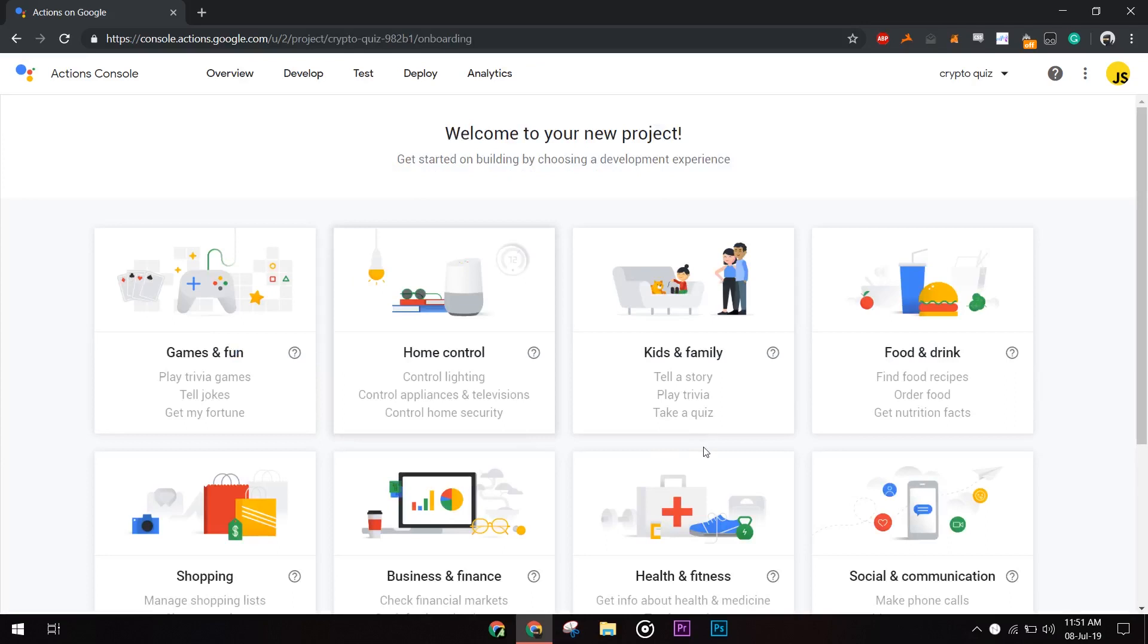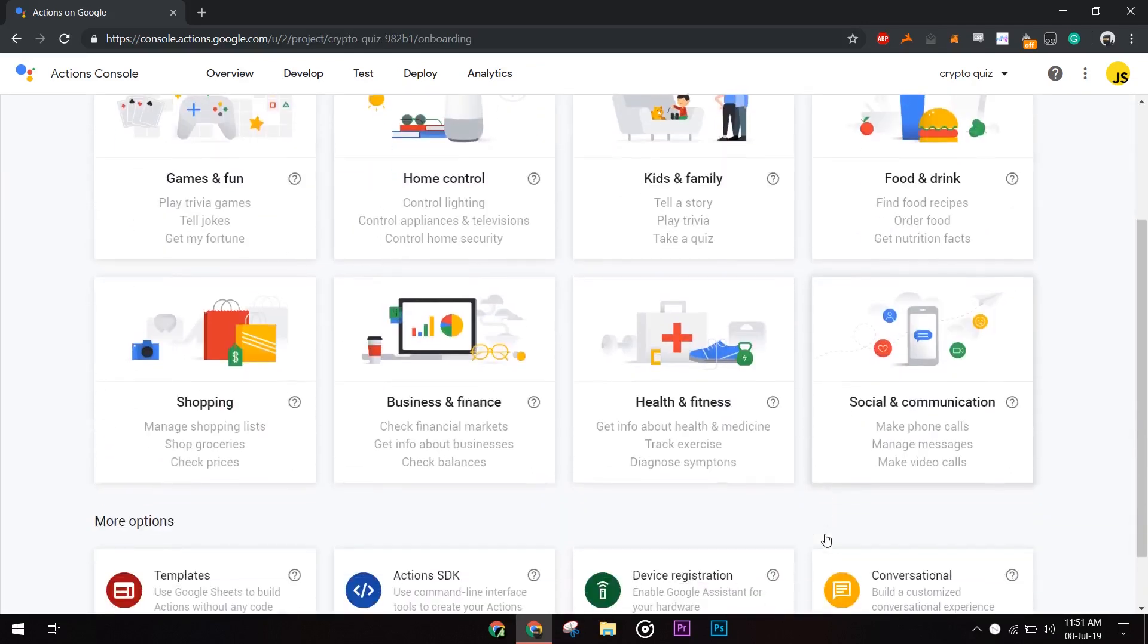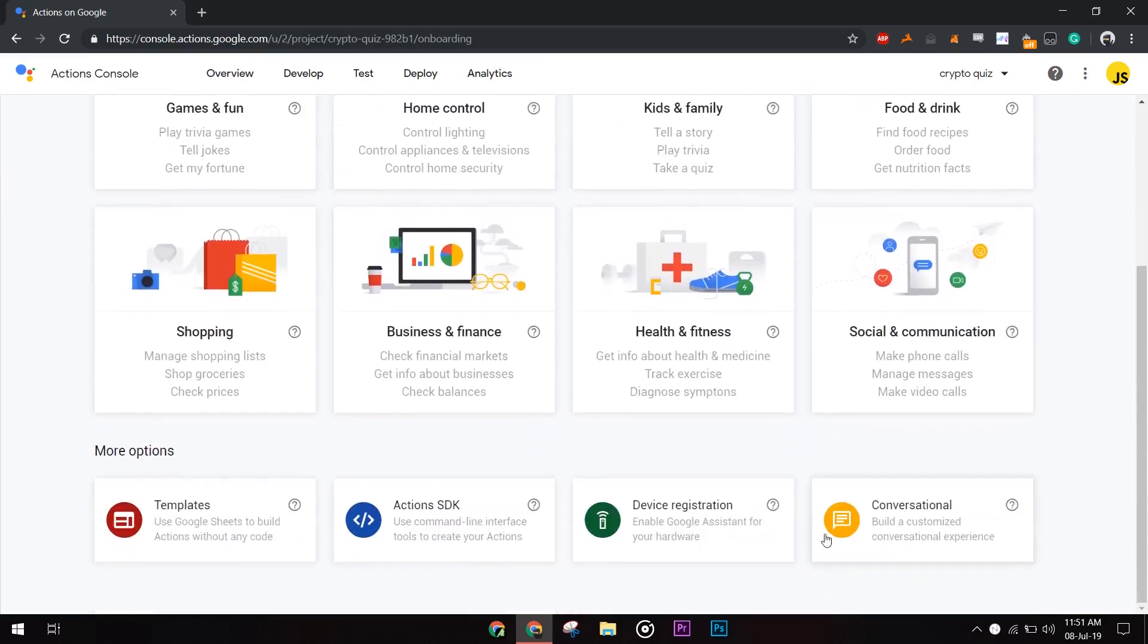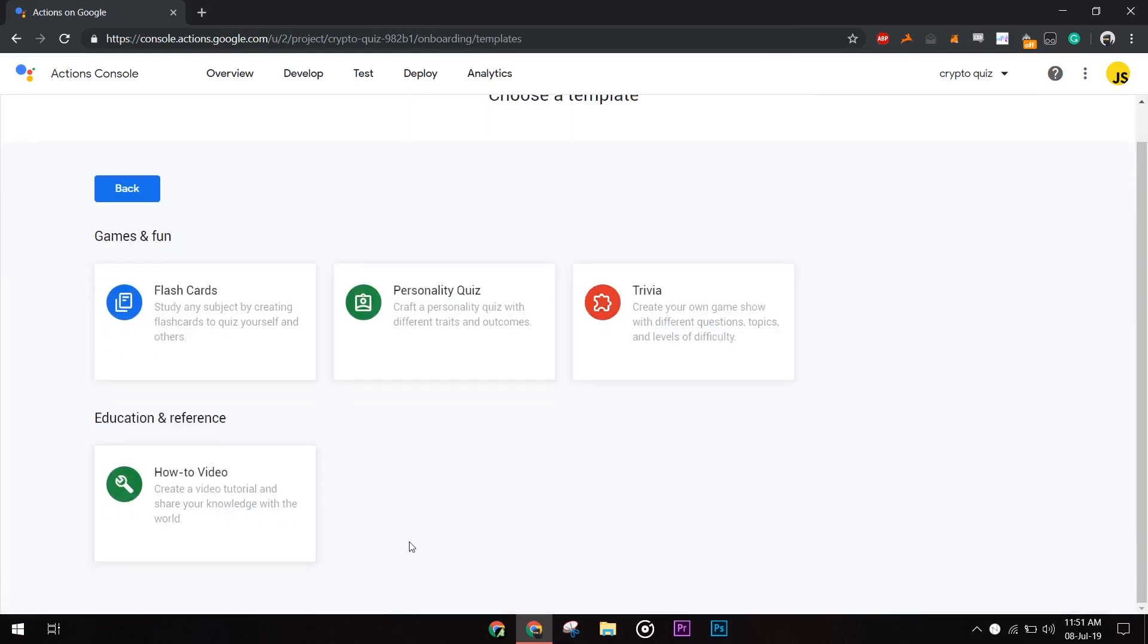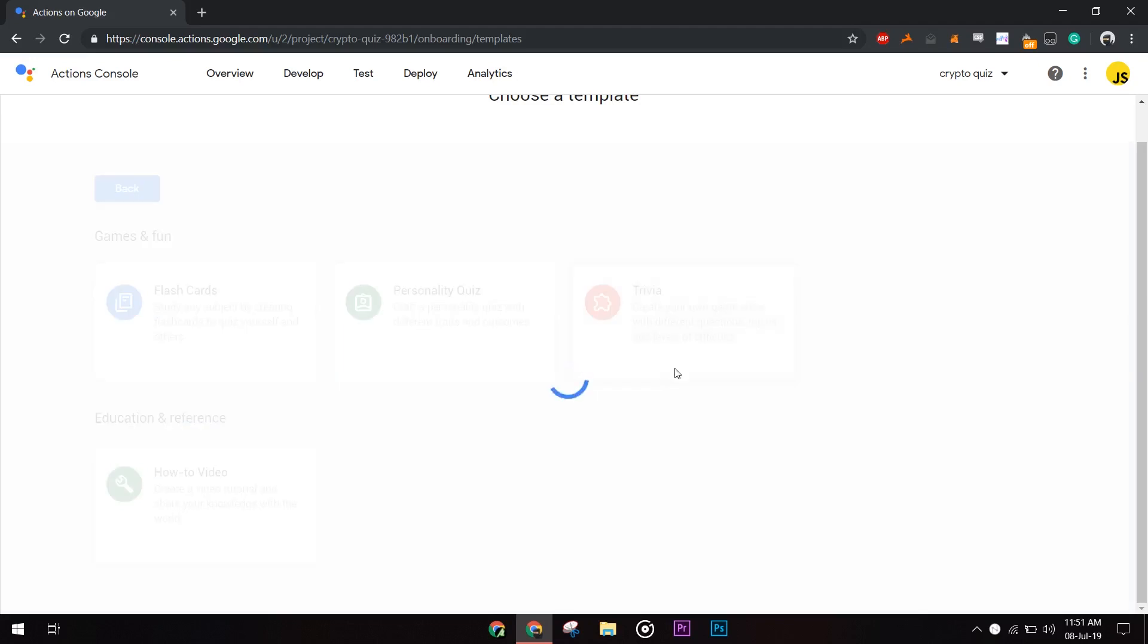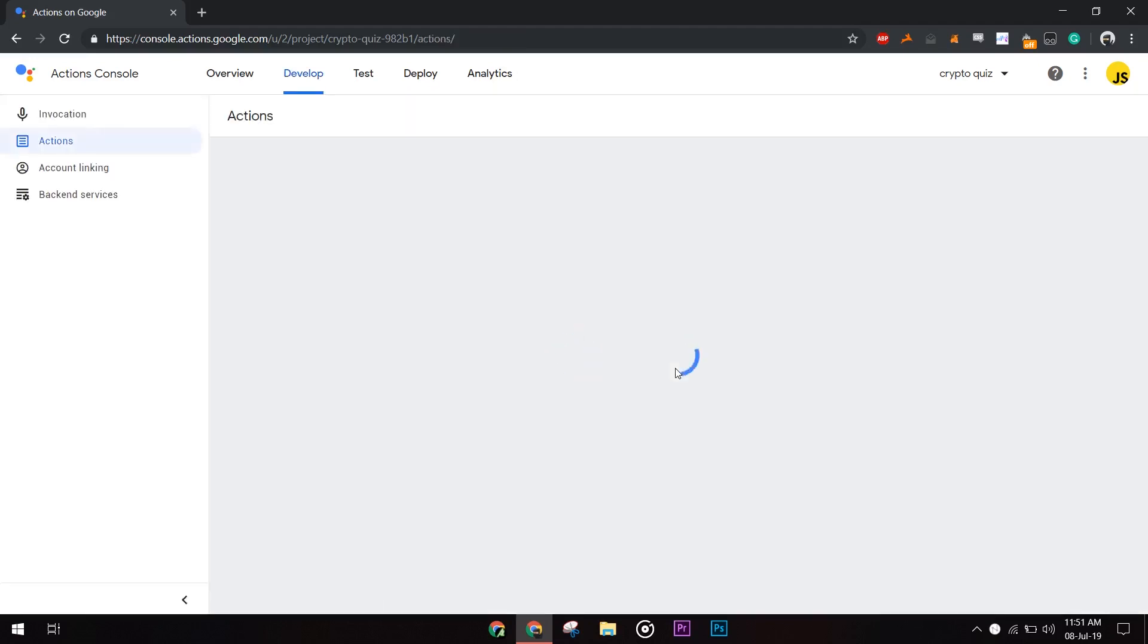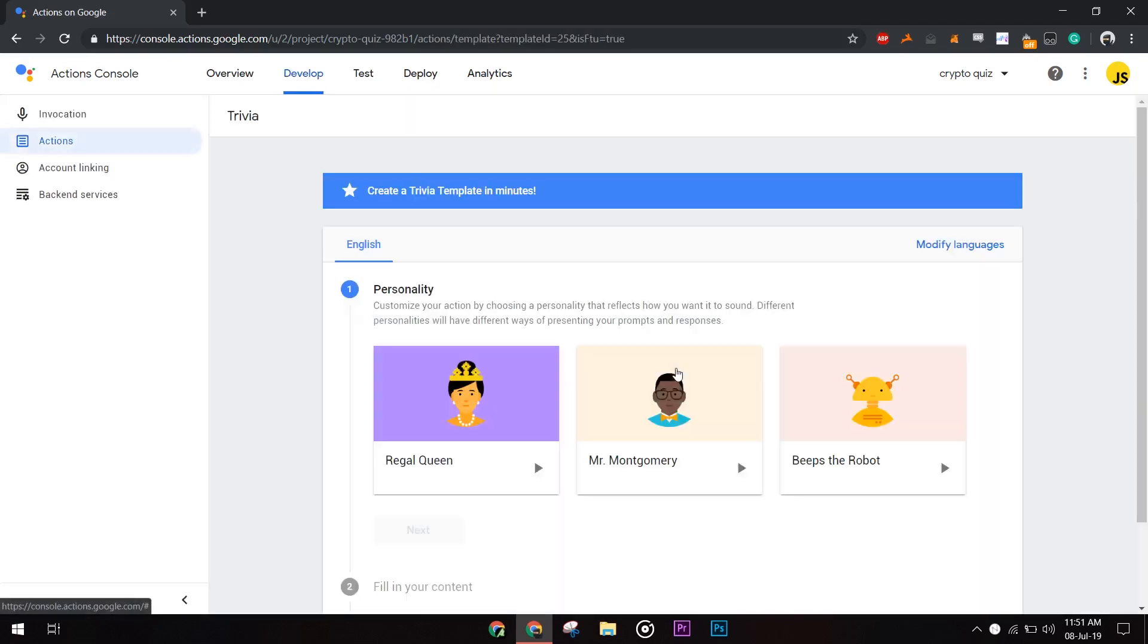Here you can see different predefined actions by Google. We would be going in for the templates. Three types of game templates are available. For the purpose of this tutorial I would be using the trivia template. You may try other ones after building this project with me.